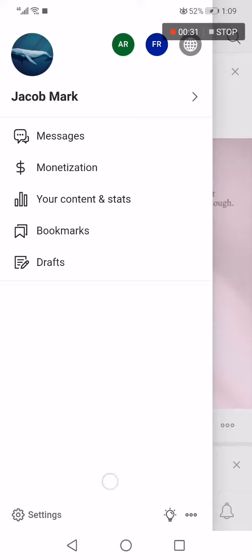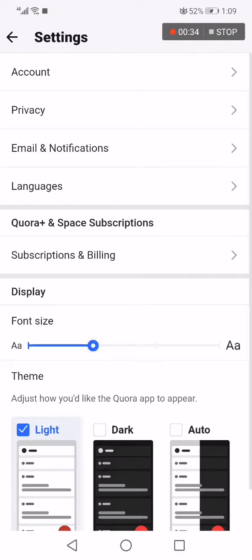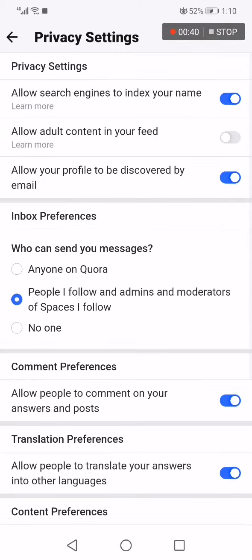Now go down and click on the Settings option. Right here you will find many options — choose Privacy, the second one. It will take you to this page, where you will find the 'Allow Adult Content' toggle.